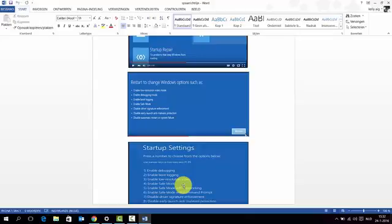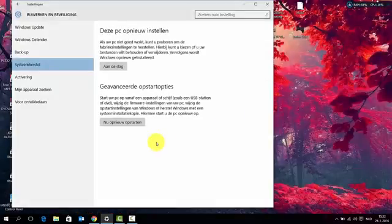On the Startup Settings screen, you have several options. You can either click 7 or press F7. The purpose of doing this is to disable Driver Signature Enforcement. Because when Driver Signature Enforcement is on, your computer cannot recognize the PlayStation 3 controller. Press 7 and it will do the job for you.